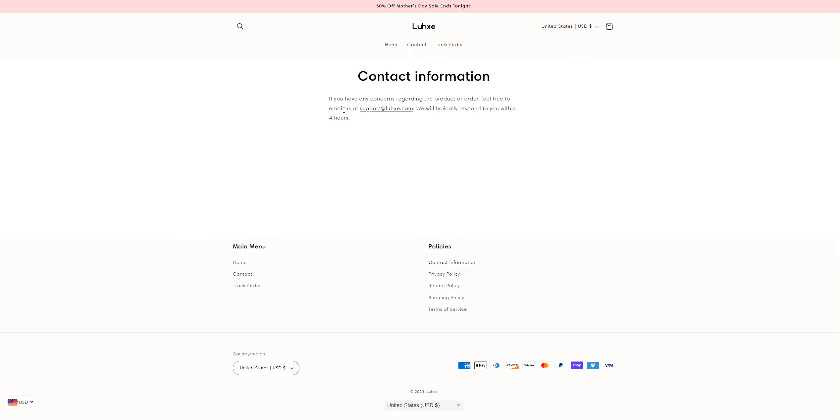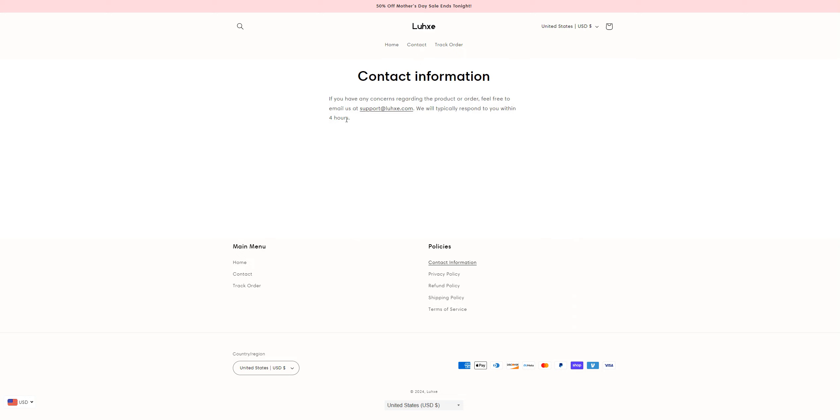On the contact information page, they have provided the support at delusia.com and claim to typically respond within four hours. But if the website is legit, they would definitely have given their phone number, company name, or company address on the website.